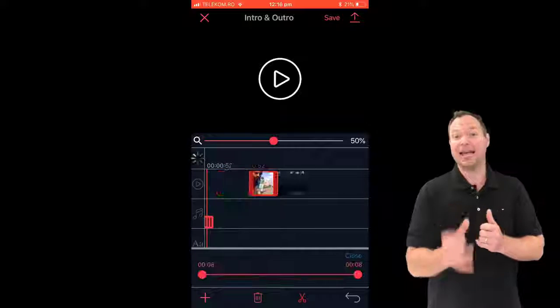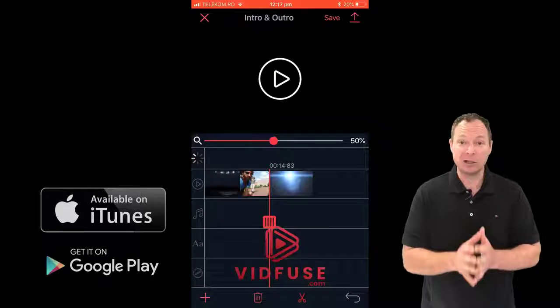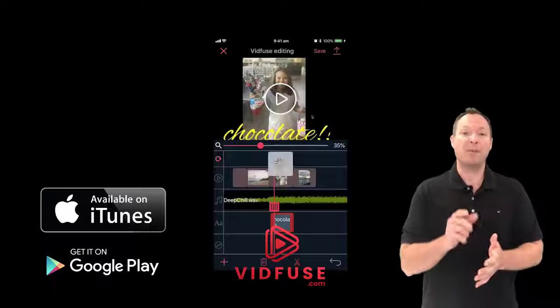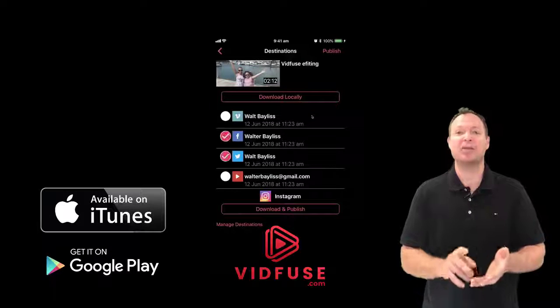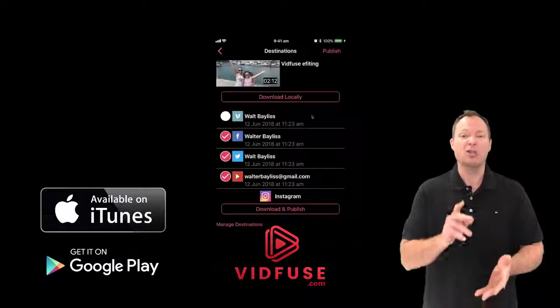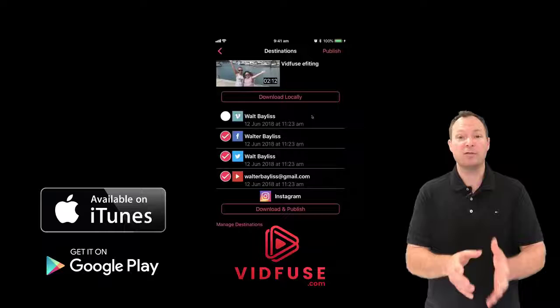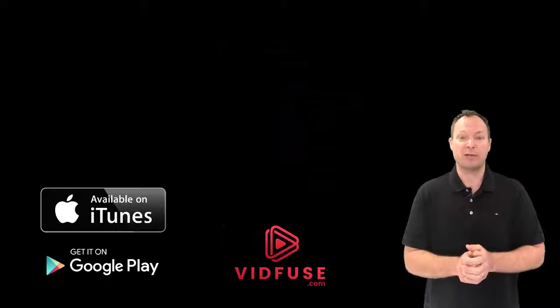You can be right there where the action is, add in an intro, add in an outro, keep everything in the library that we have for you with VidFuse, hit one button and publish it instantly to Instagram, to Facebook, to your own sites, to YouTube, to Vimeo, to all of the video distribution platforms.